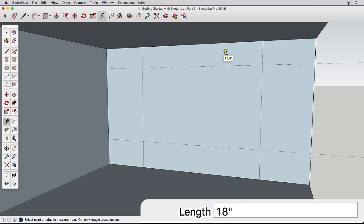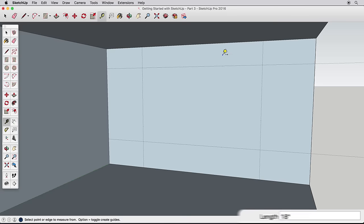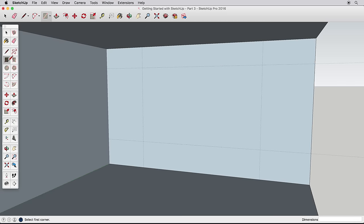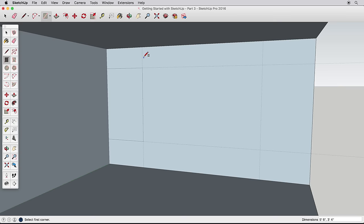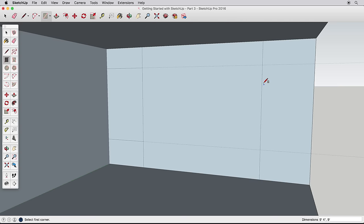With these guides in place, let's add detail to our room by creating a built-in structure. Draw three rectangles using the guide intersections here, here, and here.